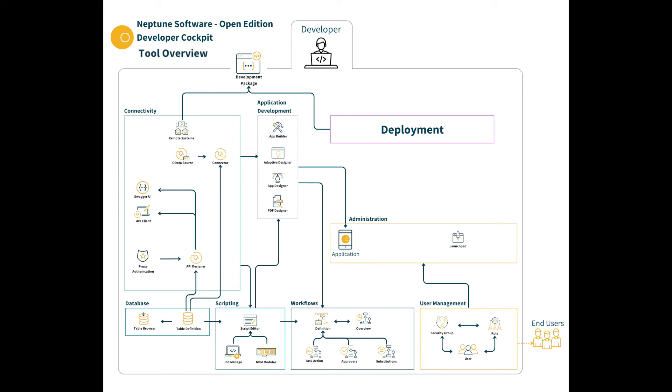Apps can be assigned to tiles and tiles are assigned to tile groups and then tile groups are assigned to launchpads. Remember all of these are role-based so users' access to individual tiles and groups can be configured.